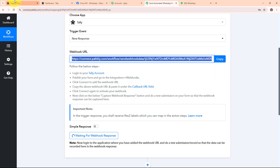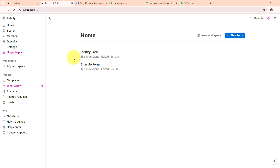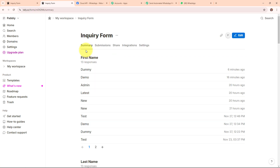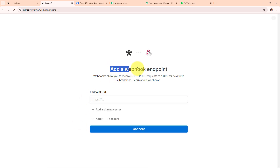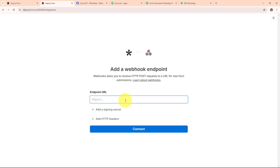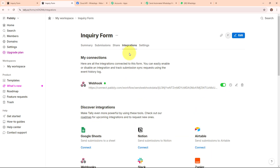I have already logged into my Teleform account. Under Home I can see both forms I have created. I am going to use the form named Inquiry Form. From there I am going to click on Integrations, select the integration type as Webhooks, and click Connect. It is asking me to add a webhook endpoint, so I need to paste the webhook URL from my Pably workflow into the endpoint URL field. After clicking Connect, we have successfully set up a webhook inside our Teleform and connected it with Pably Connect.